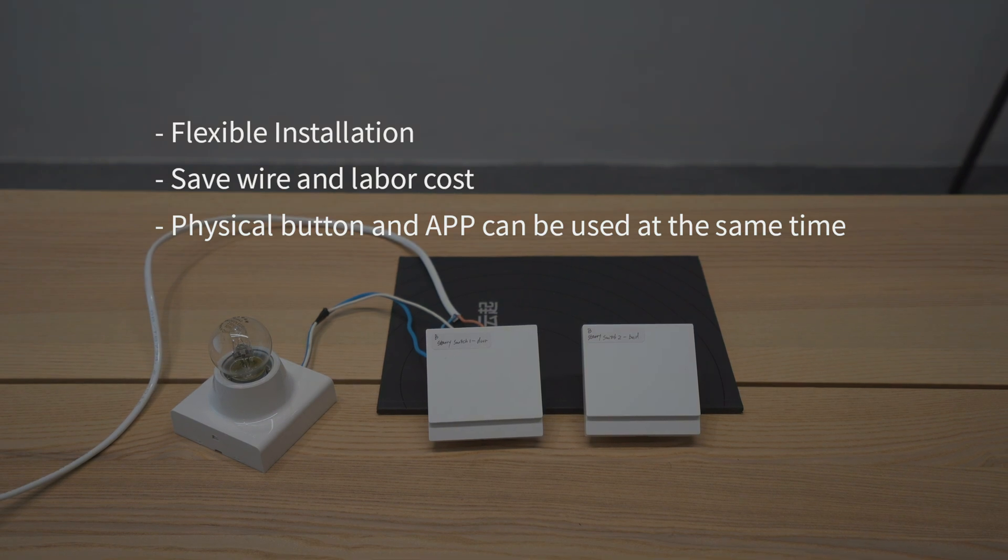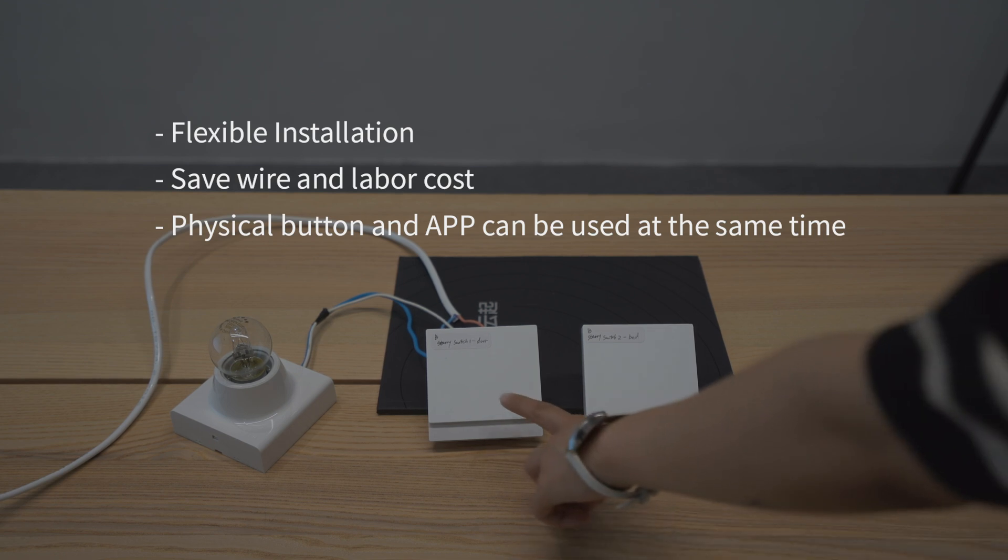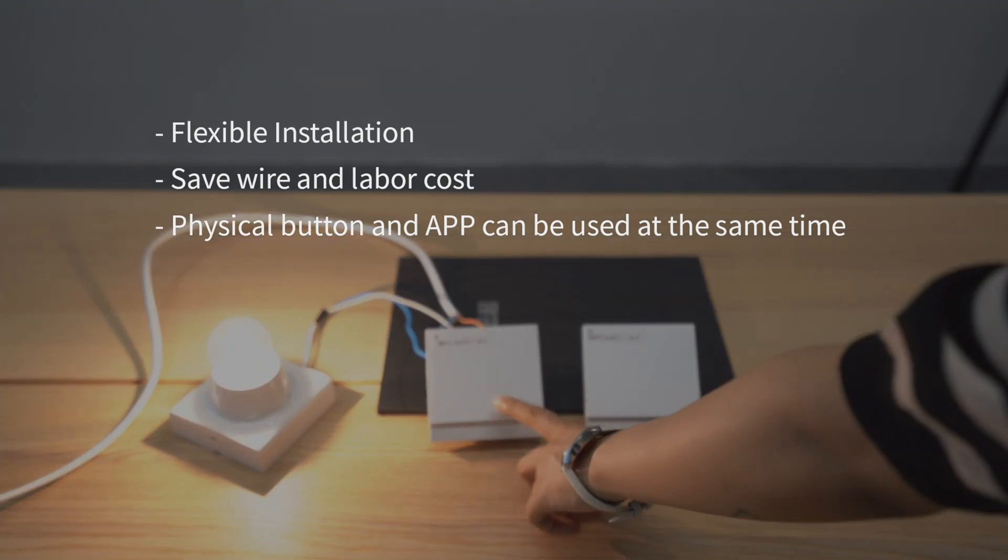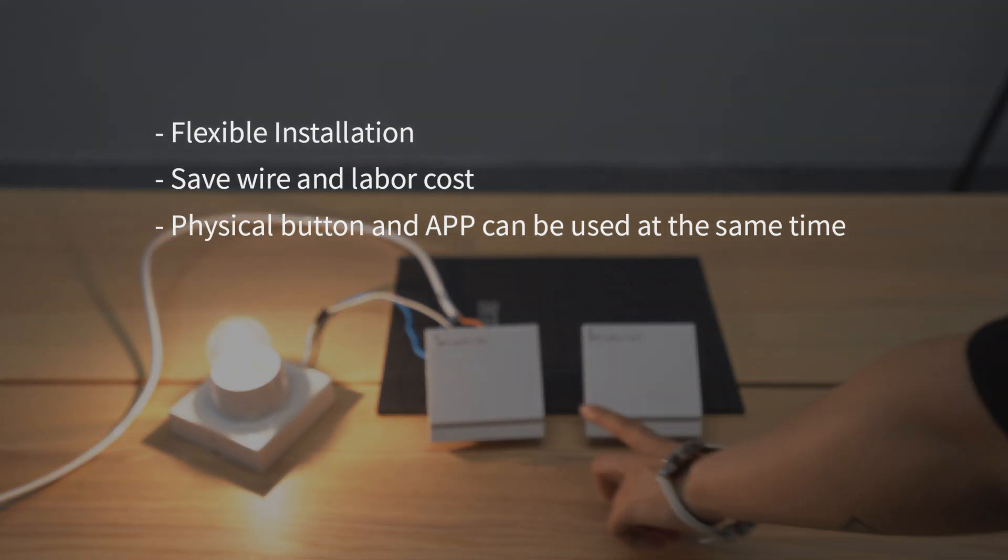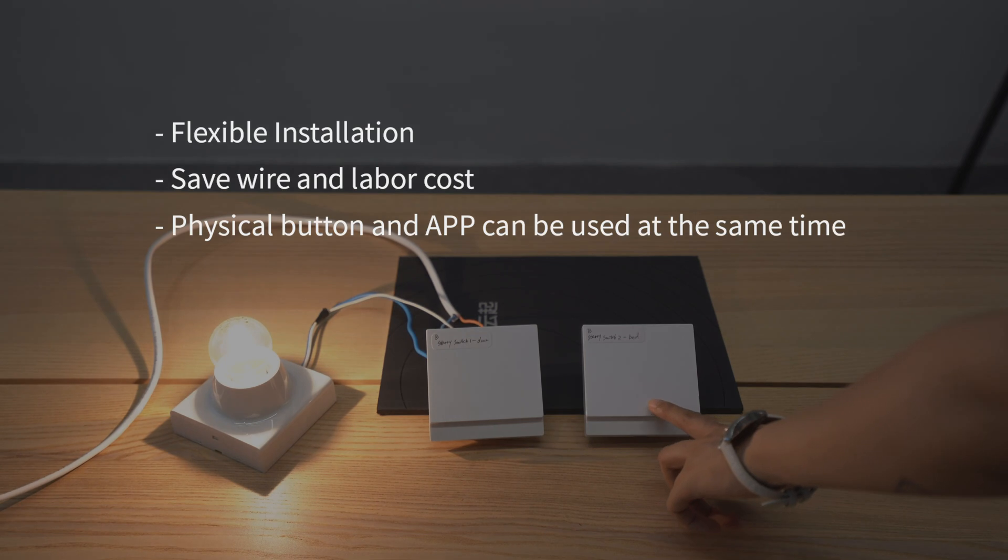Save wire and labor cost. Also the physical button and the app can work at the same time.